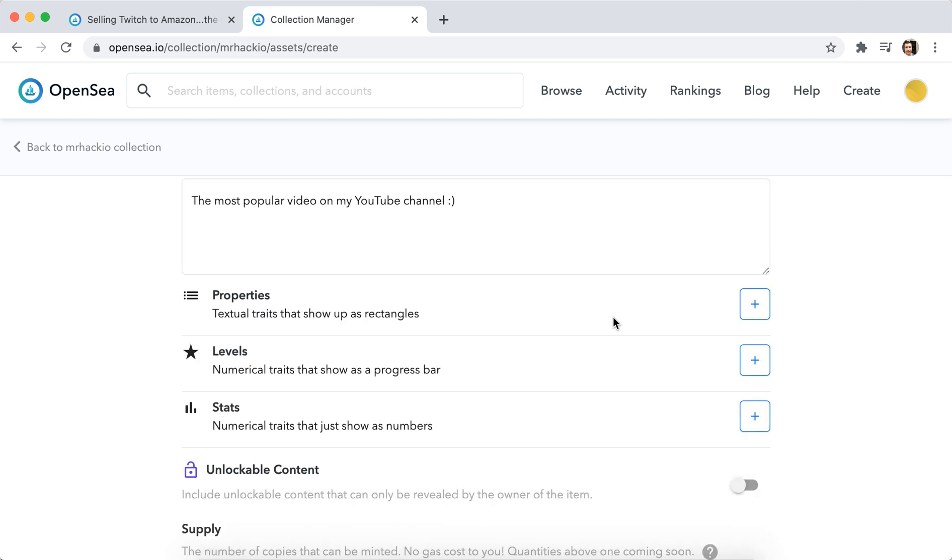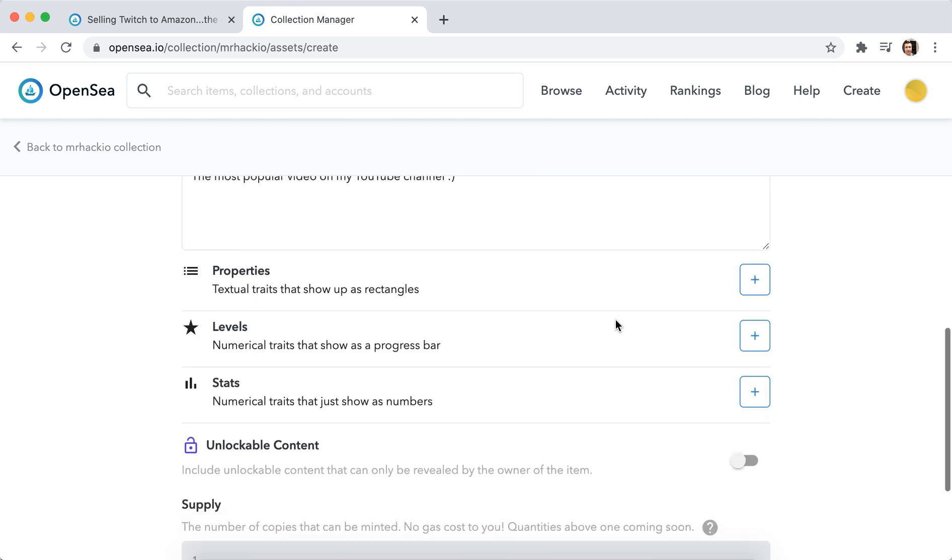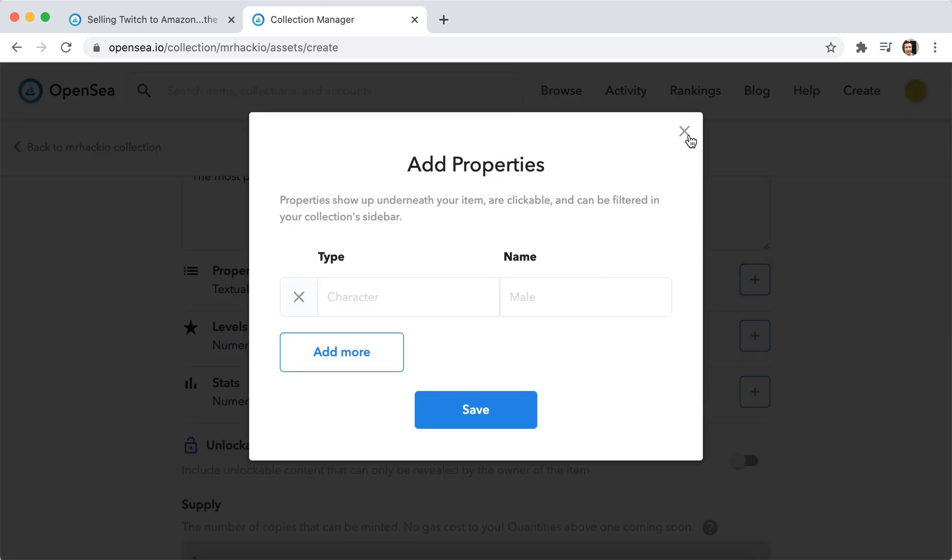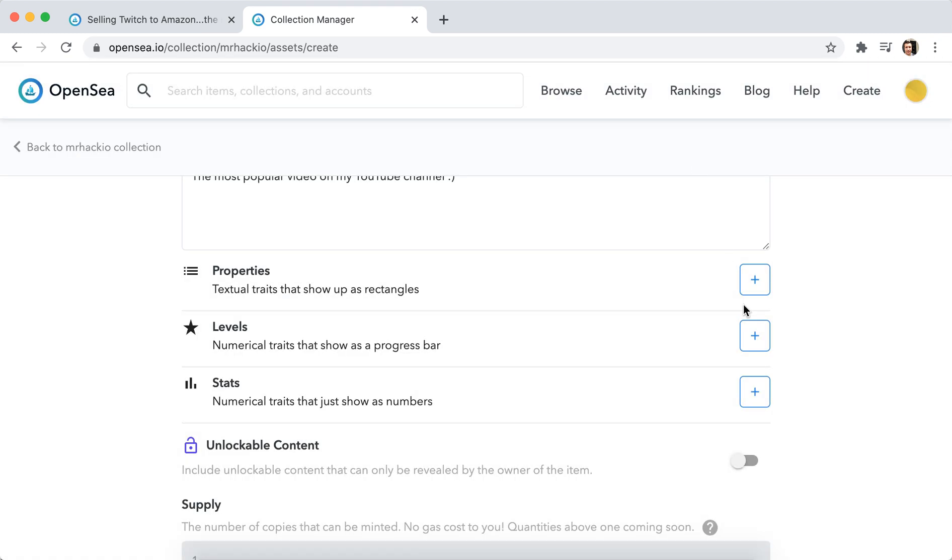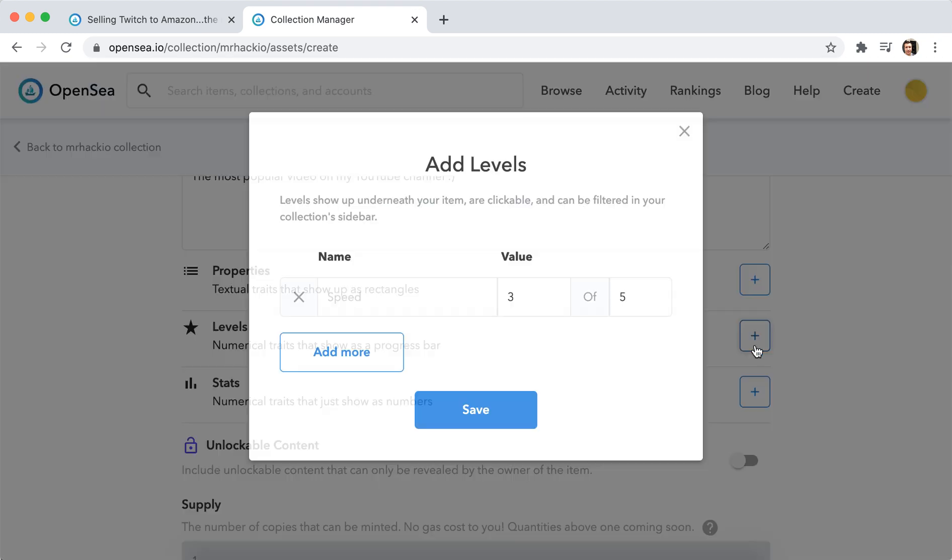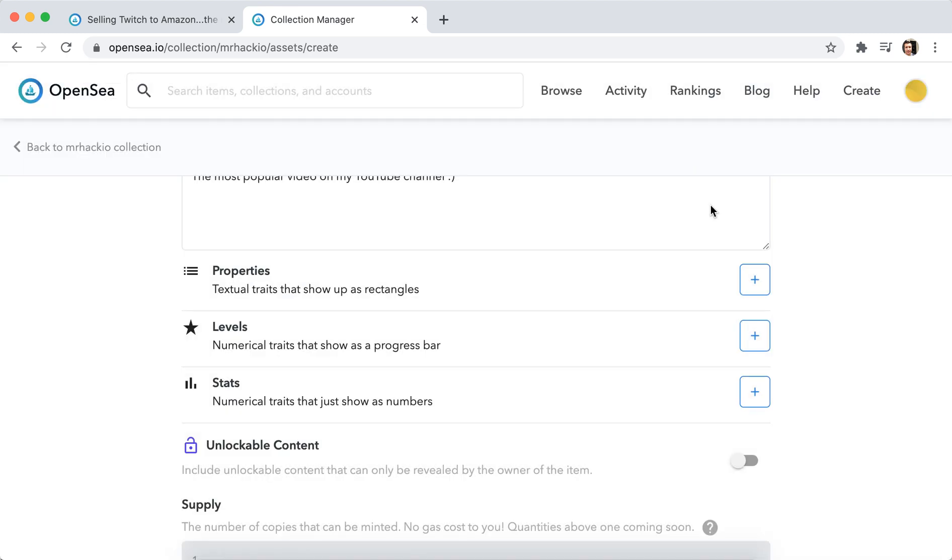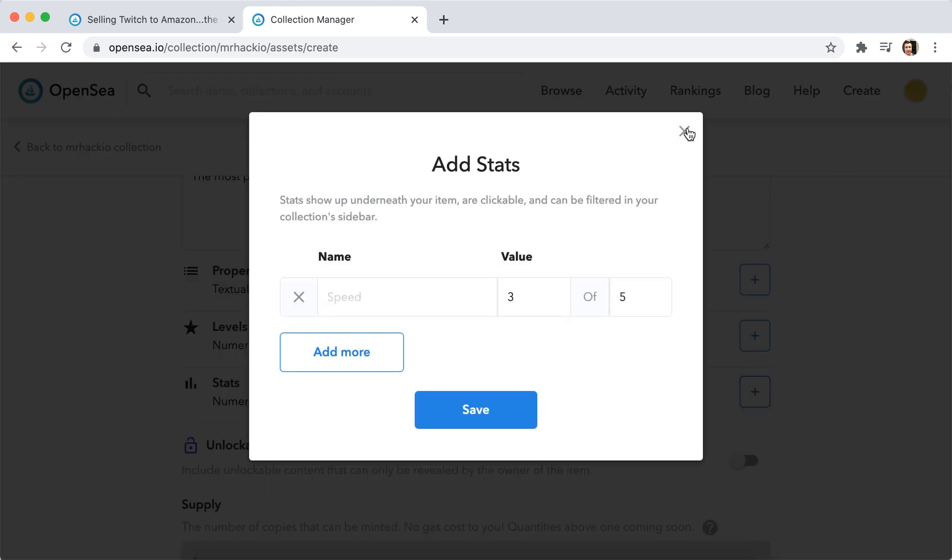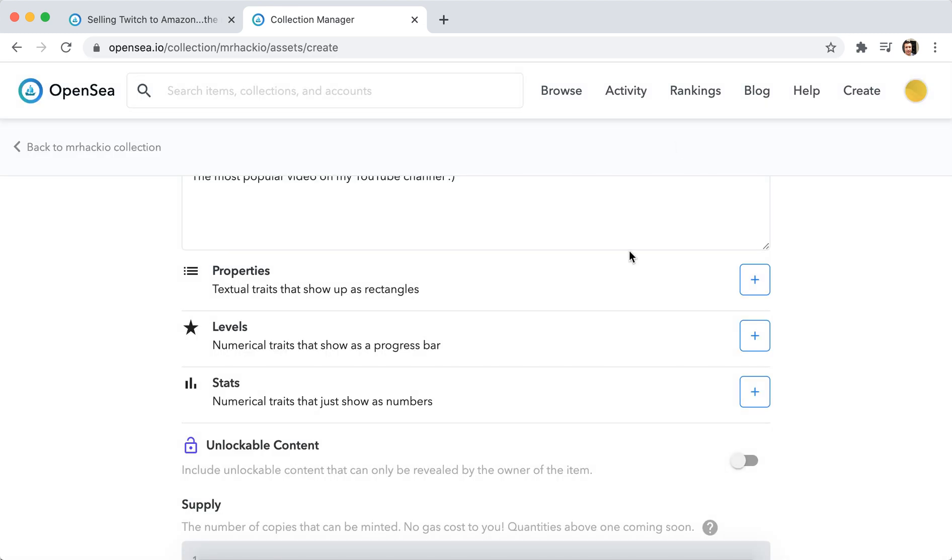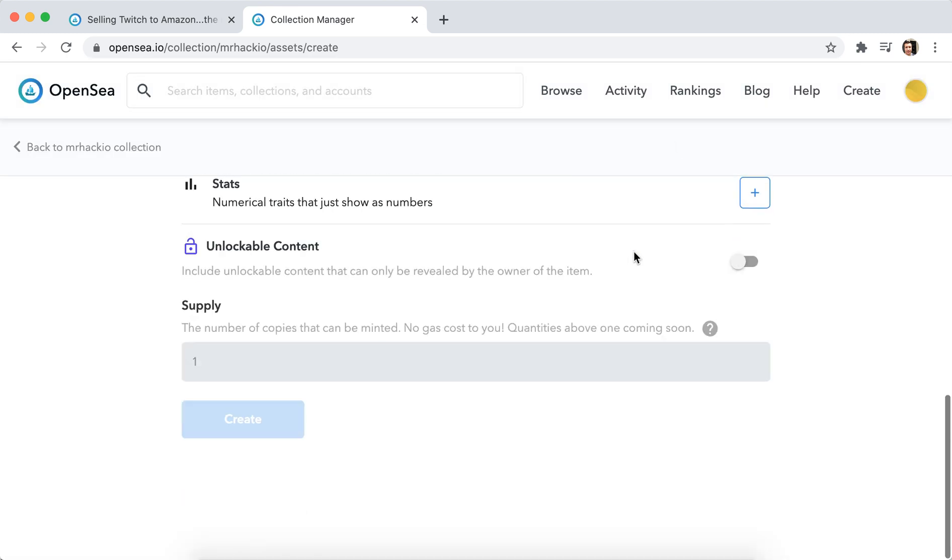And then you can add some properties. So this part I don't really know about. So this is probably some metadata which you can add.